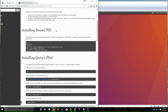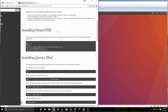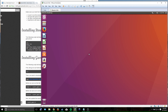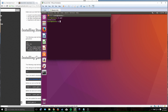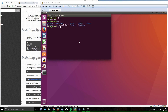SteamCMD is basically the server variant of Steam — you can't launch games from it, it doesn't have a fancy GUI, it's just for downloading game files. The guide tells you to make a directory called 'bin', but we're going to make one called 'steamcmd' to make it a little easier to follow. So I'm in my home folder, I'll make a directory called 'steamcmd' and then change directory into it.